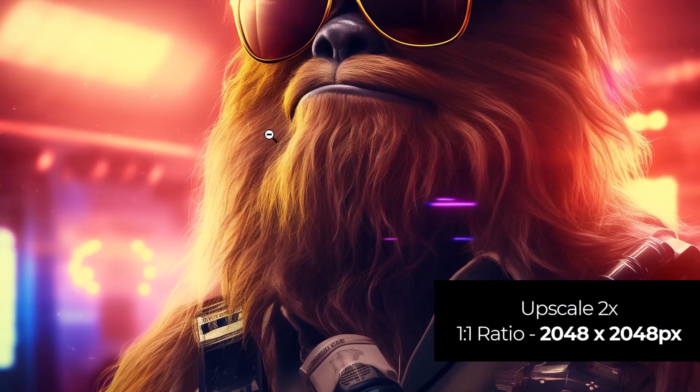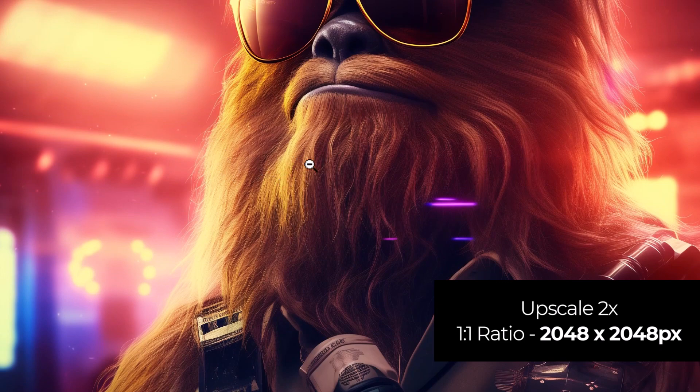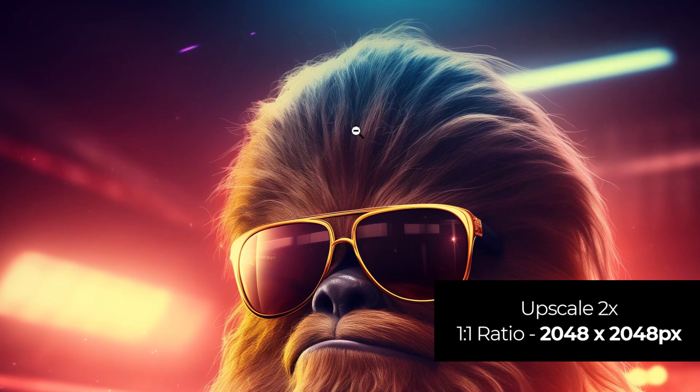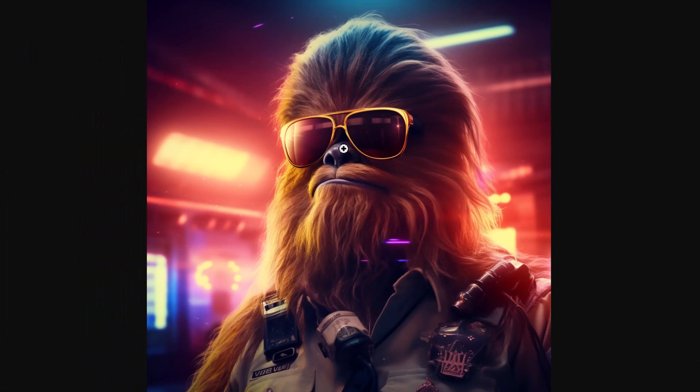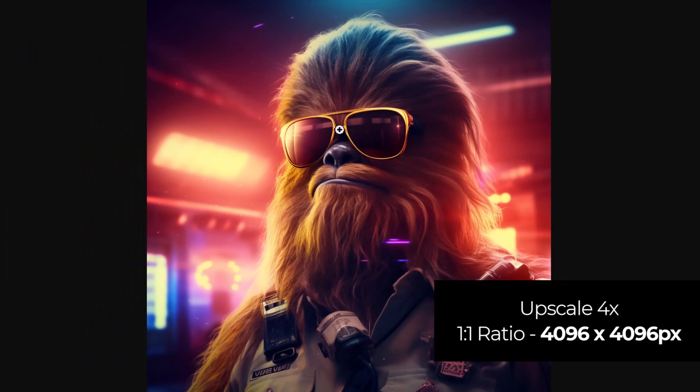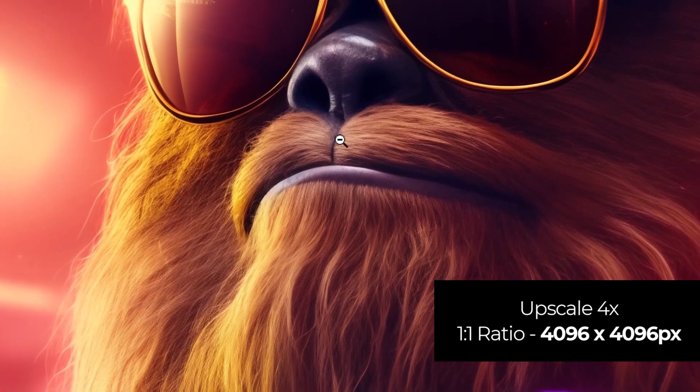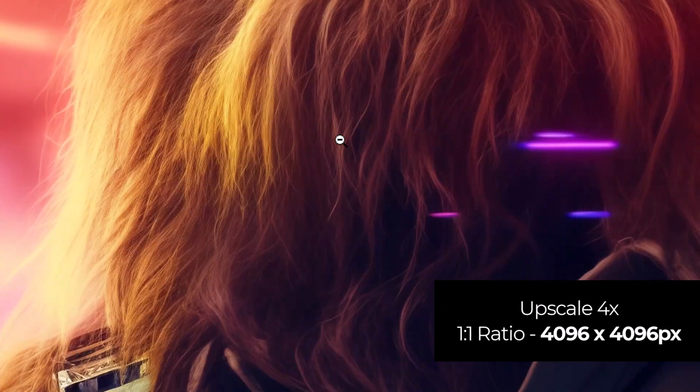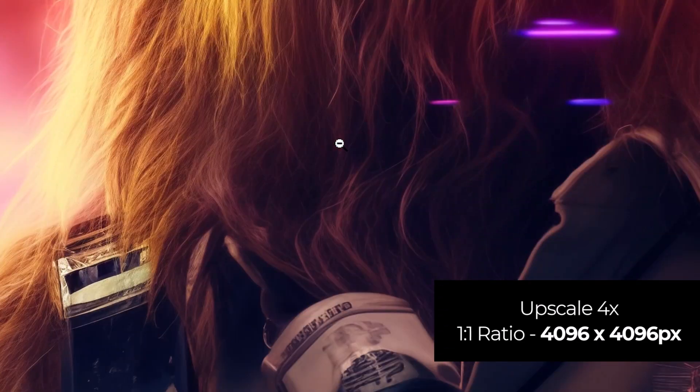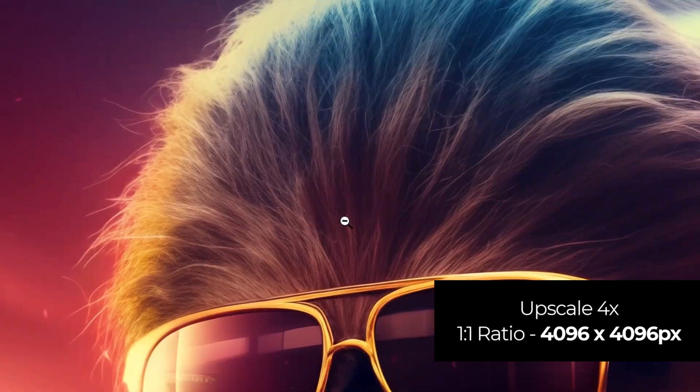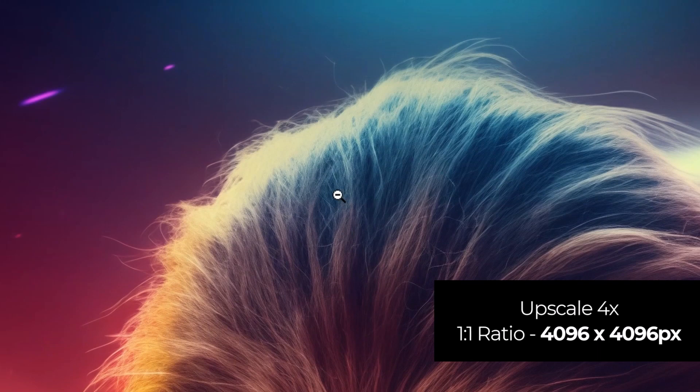It does a lot of enhancing the detail and sharpening up certain areas. And I go to the upscale 4 and it quadruples that size to 4096 by 4096. And again, we've got some pretty good details and a pretty decent resolution. This is about as good as high resolution you can get straight out of an AI platform.